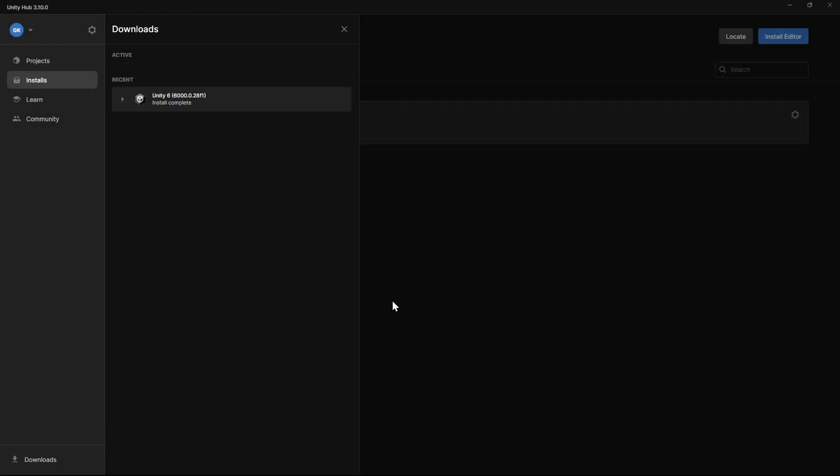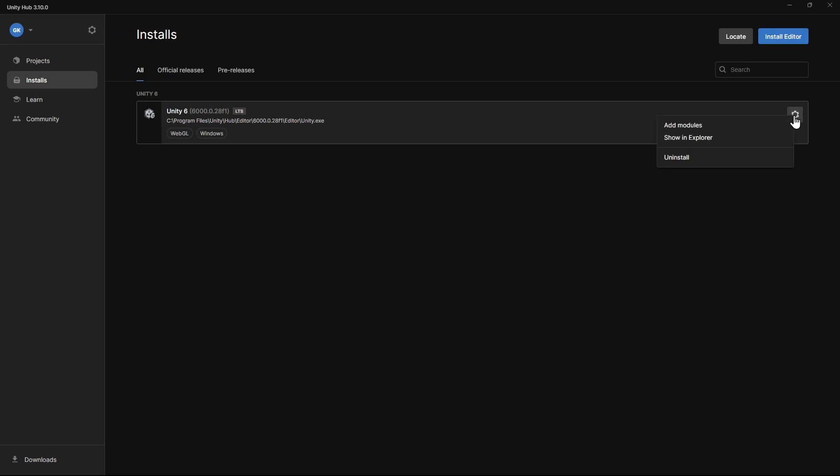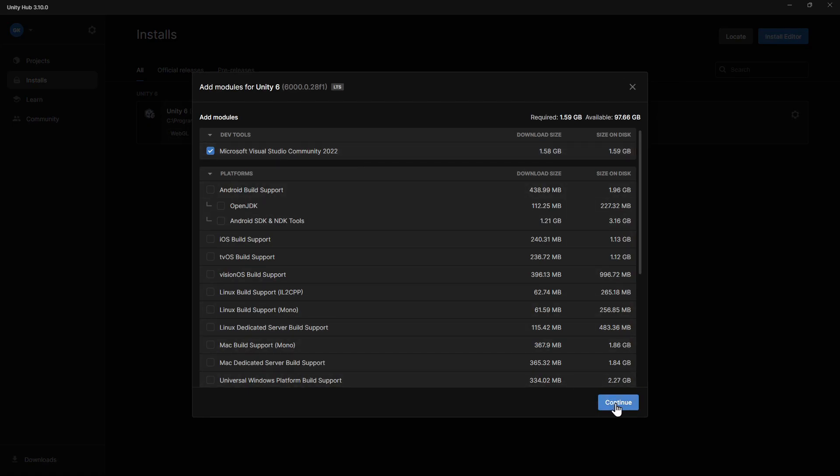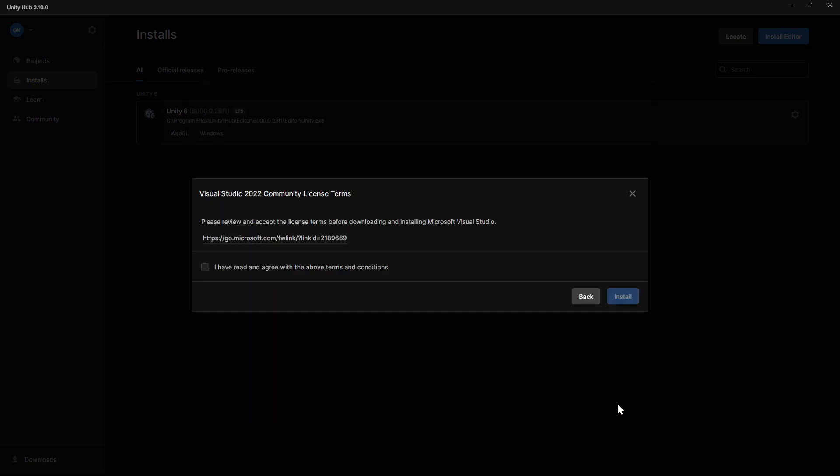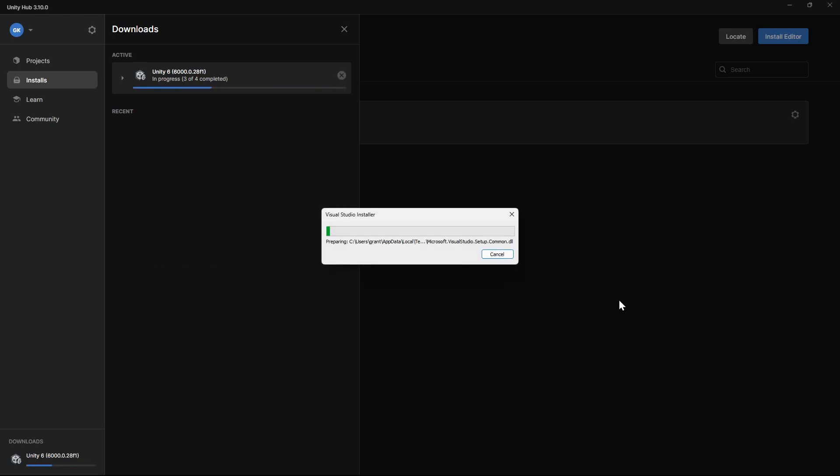Once it's finished, we'll go to the Installs tab. Then we'll click the cog button and select Add Modules. We'll make sure that Microsoft Visual Studio is checked, and then click Continue. This will install an editor to help us write the scripts needed for our game.